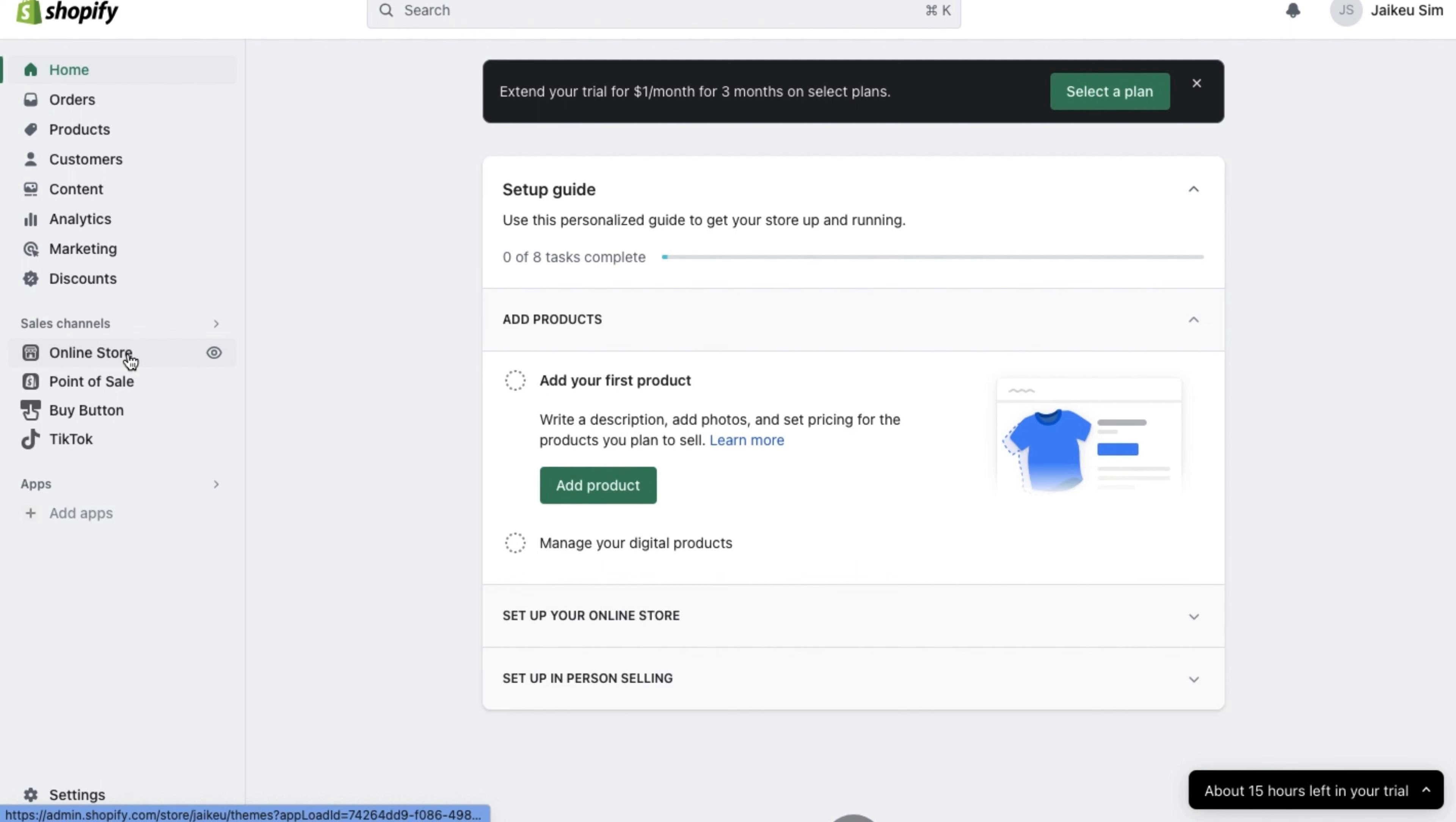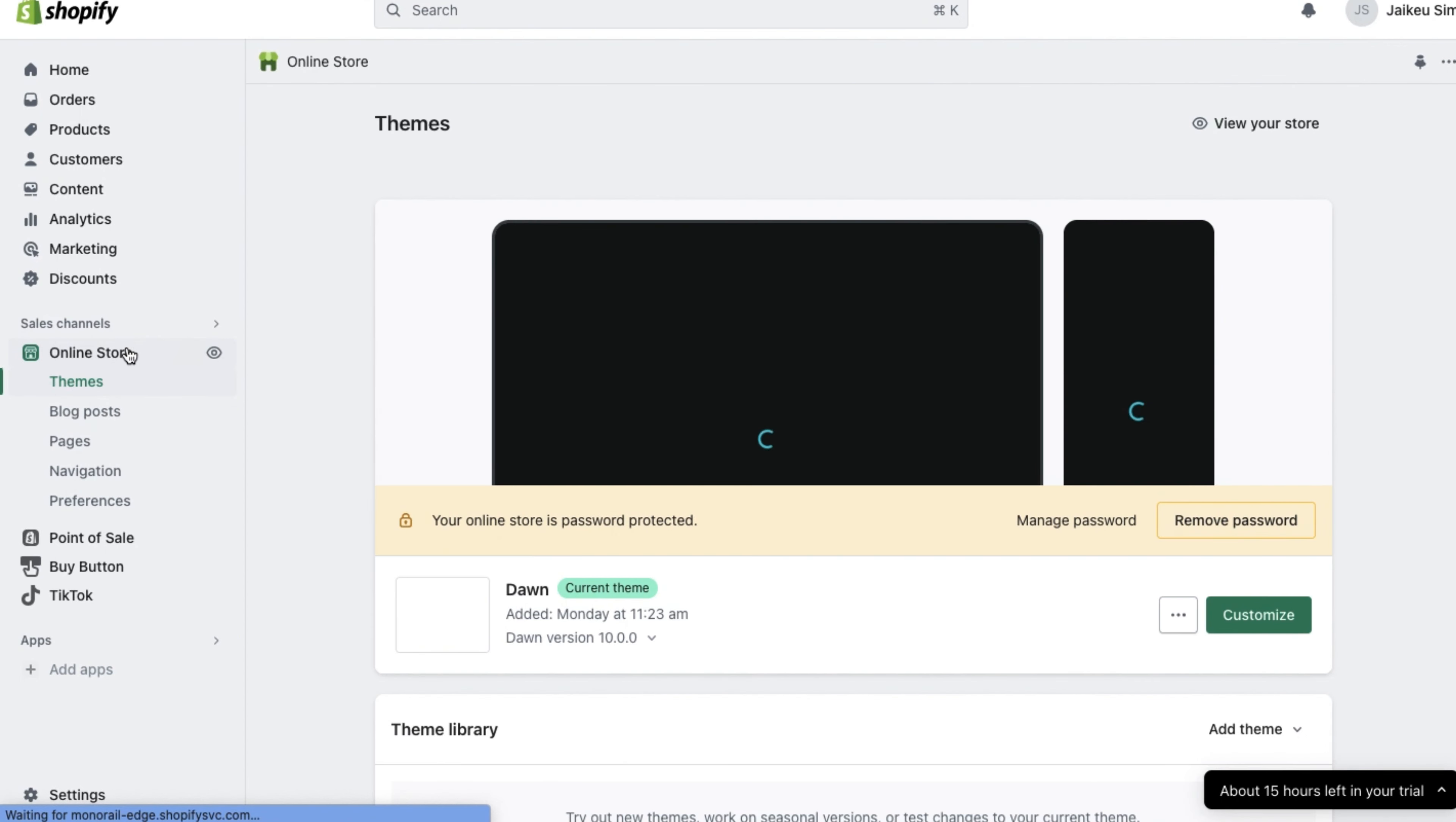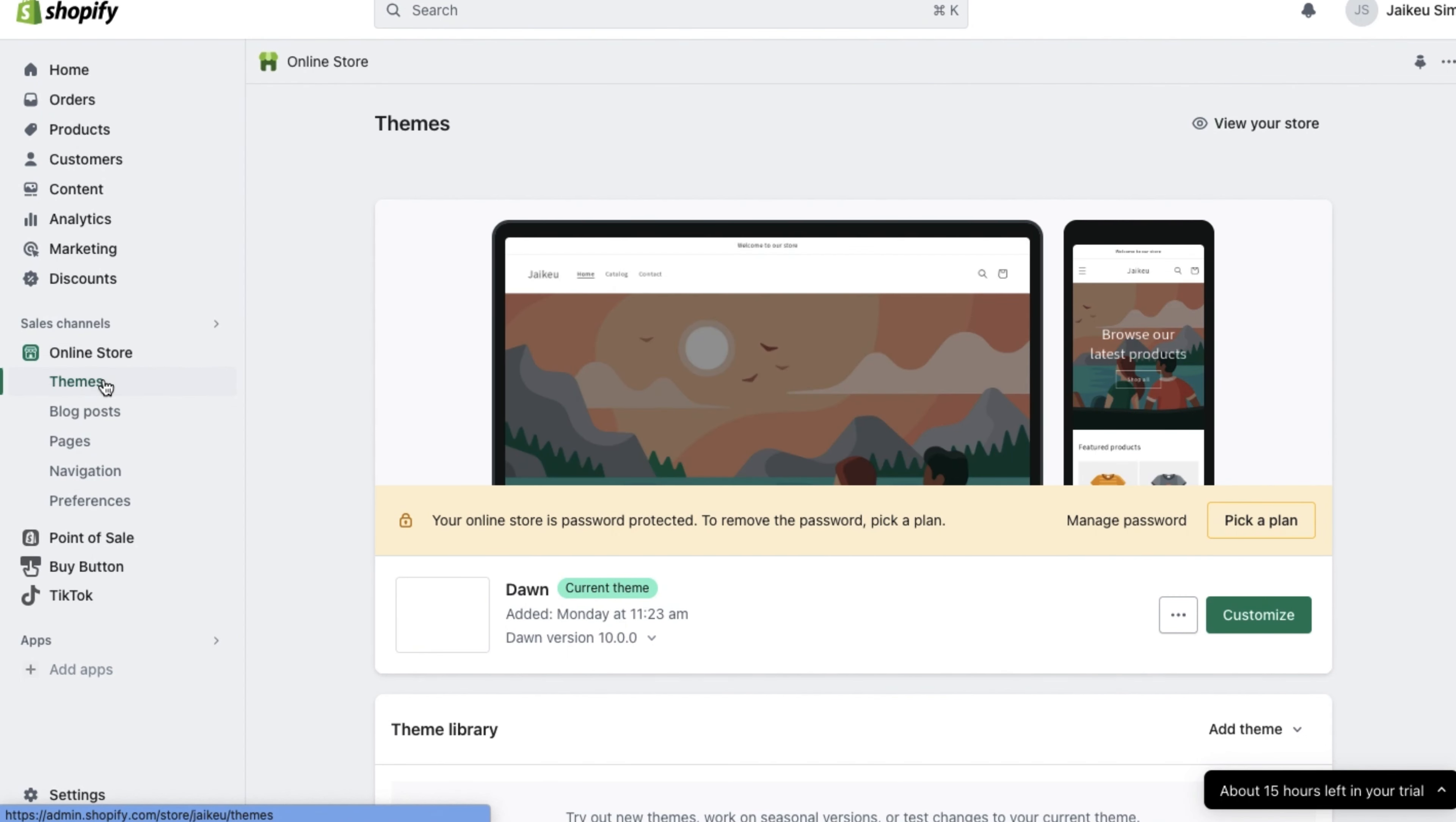So go to your Shopify website dashboard and on the left-hand side underneath online store, click on themes.